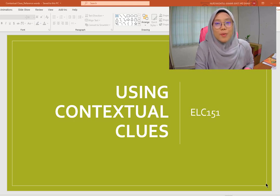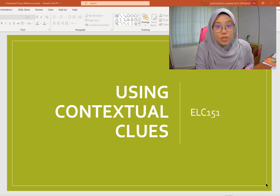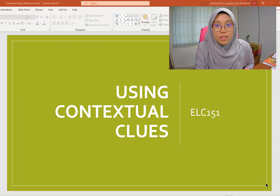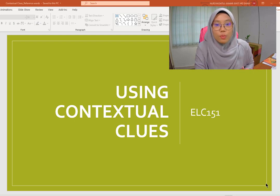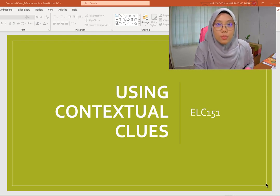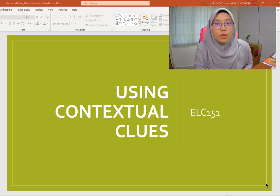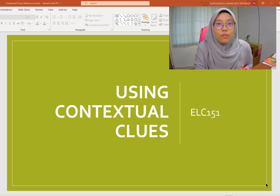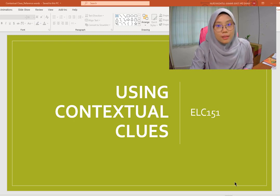Assalamualaikum warahmatullahi wabarakatuh. Today I am going to teach you about the first reading strategy, that is contextual clues. First, I'm going to show you what contextual clues are, and then later we are going to take a look at how contextual clues is going to be asked in your final reading test. Now let's start.